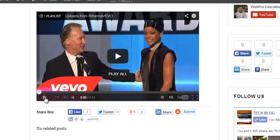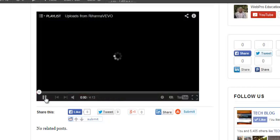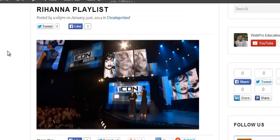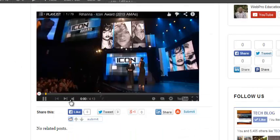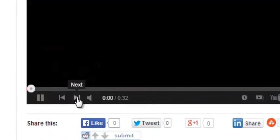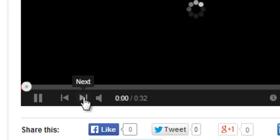From Rihanna. When you play it on your website, just as I've done here, you can move to the next video by clicking the Next button or the Previous button.